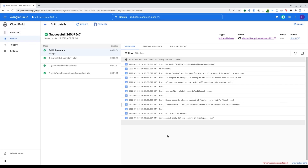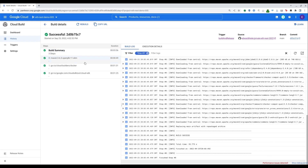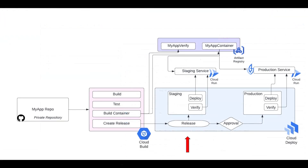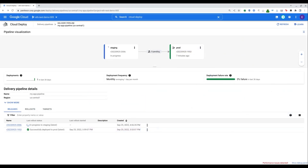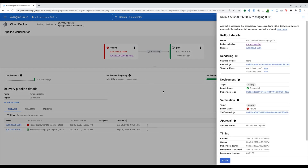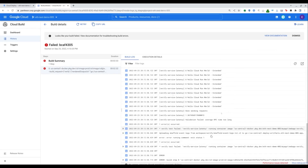Now the job has completed successfully, and here you can see it built the application using Maven, packaged and uploaded the images, and then created a Cloud Deploy release. Now we will see Cloud Deploy pick up the new release and deploy it to the first target — in this case, staging. Note, however, that the rollout to staging fails. To see why, we can click View Rollout from the dropdown. Here we see while the deployment to the runtime was successful, the verification job failed. To understand why, we go to the logs for that event, and we can see that our performance regression is the cause.